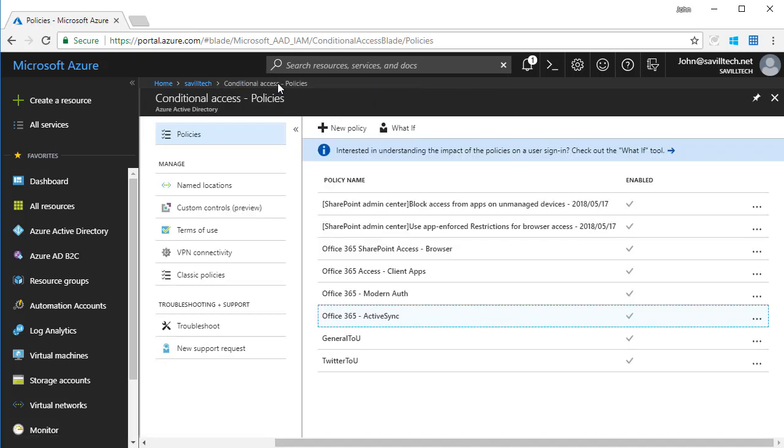And I require the device to be marked as compliant or approved client app, again one or the other. So that's conditional access. Location, user, group, role, health, type of client, type of application, and then what I want to actually allow.